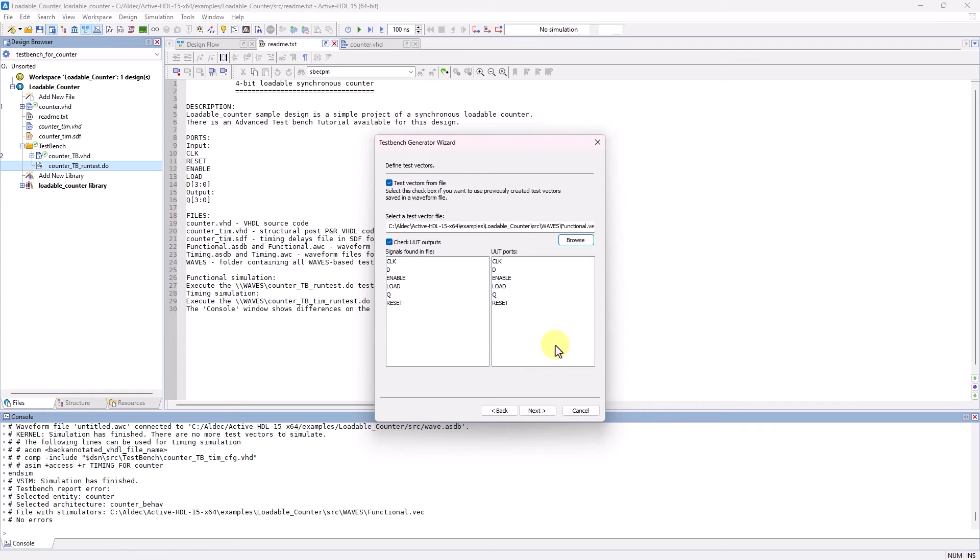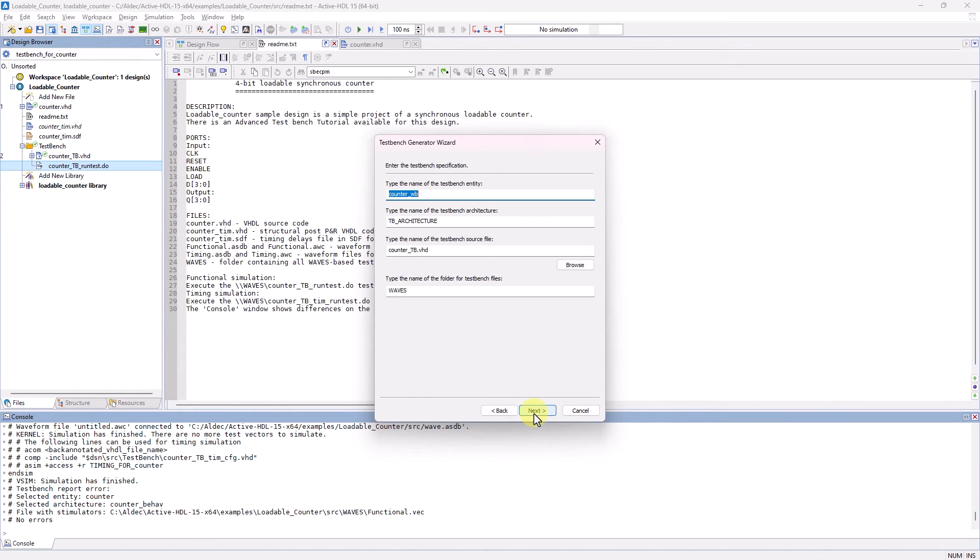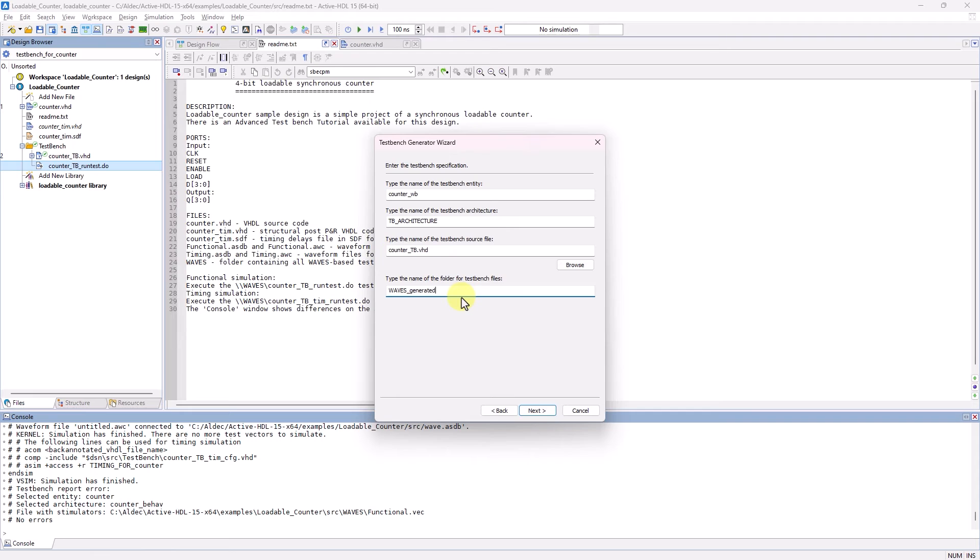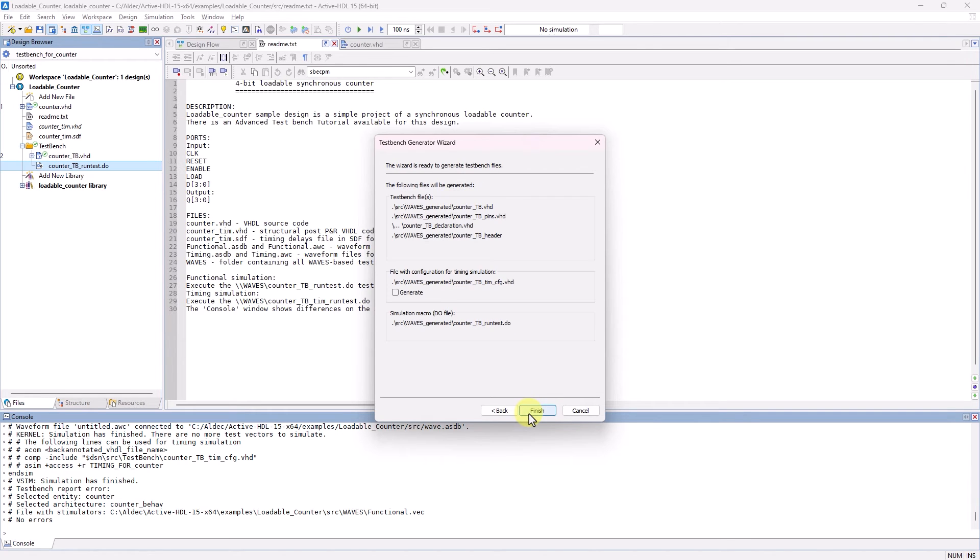All the same signals have been found in the file, and now we can click on Next. In the naming options, I'm just going to change the name of the folder to Waves underscore generated, since this example design already includes one generated Waves folder.